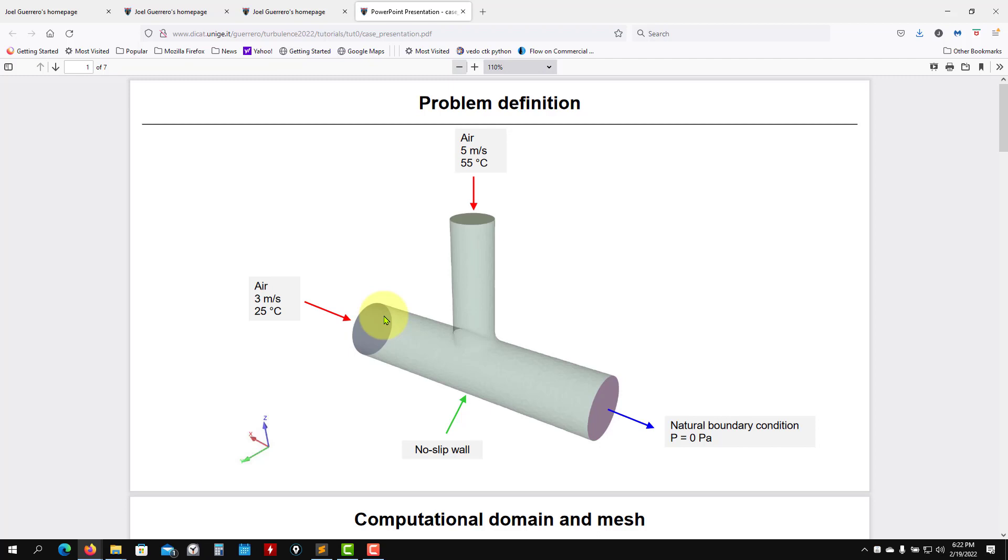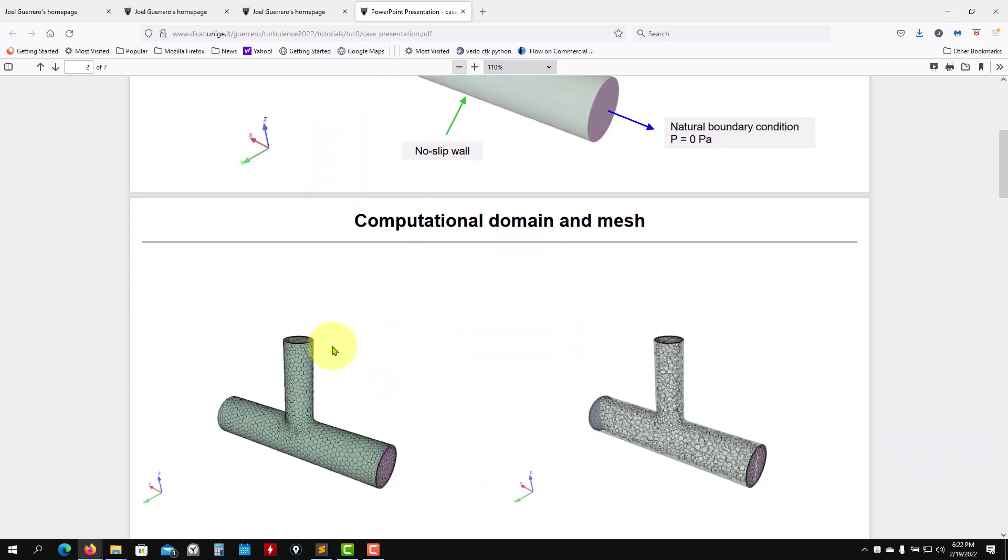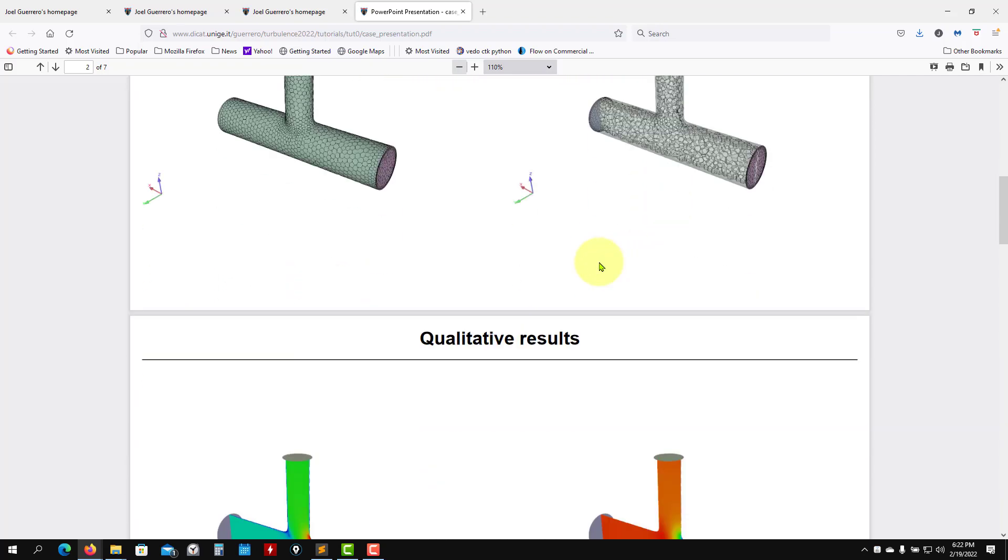Basically what we have is this geometry, and we're giving you already the mesh. We're going to set up these boundary conditions. It's a quite simple case but just to learn how to do this.